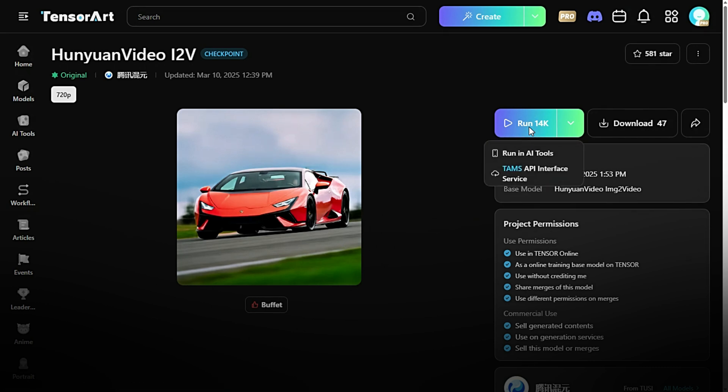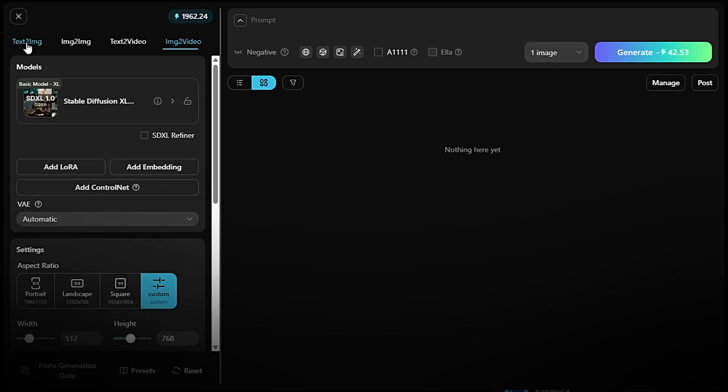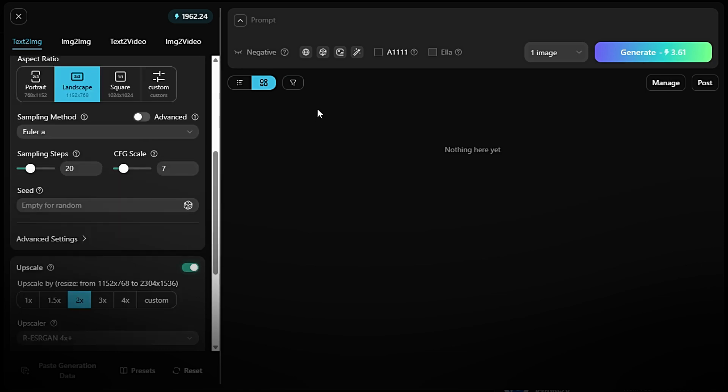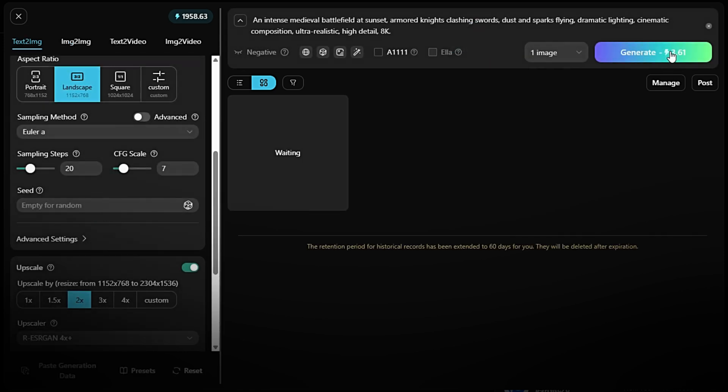Navigate to the Text2 IMG model from the Models menu. This tool allows you to generate a high-quality image based on a prompt you provide. Paste or type your prompt. In the prompt box, enter the description of the image you want to create. Like an intense medieval battlefield at sunset, armored knights clashing swords, dust and sparks flying, dramatic lighting, cinematic composition, ultra-realistic, high detail, 8K. Be as detailed and creative as possible to get the best results. Click the Generate button.